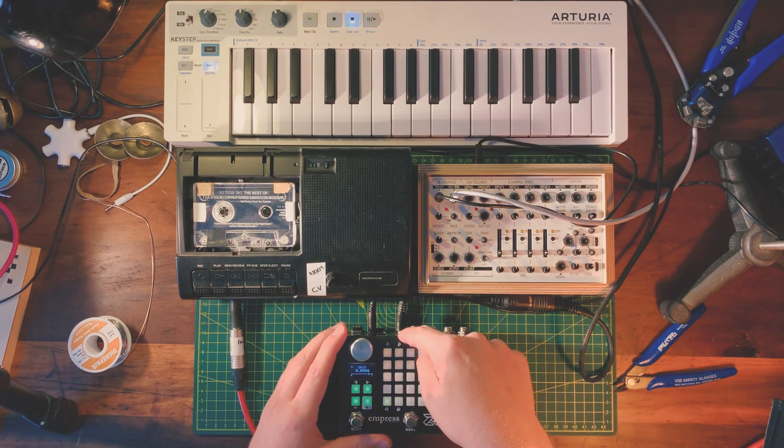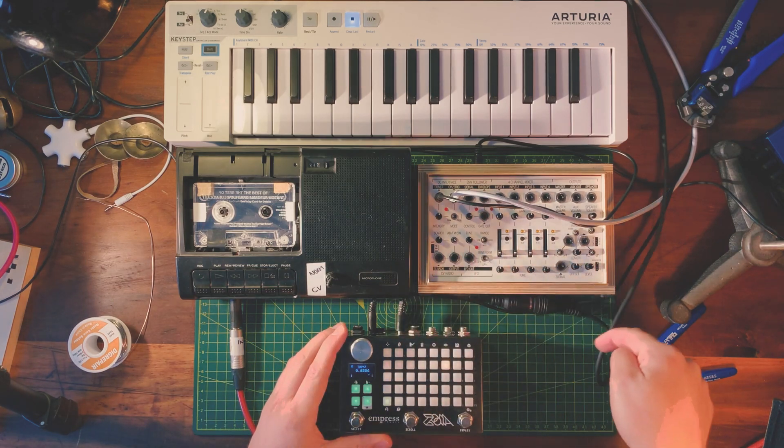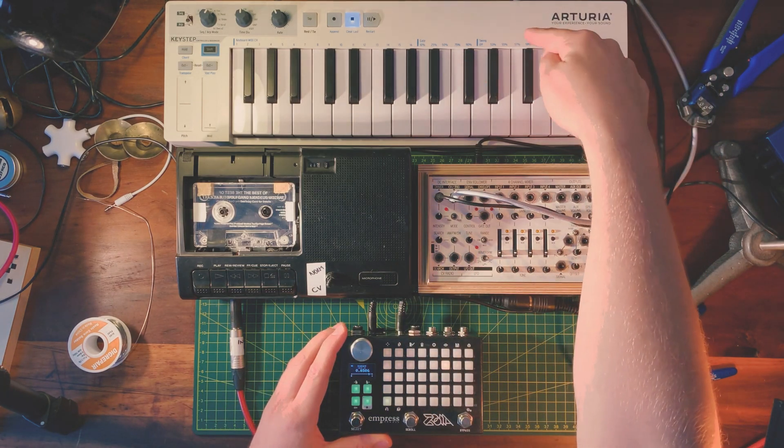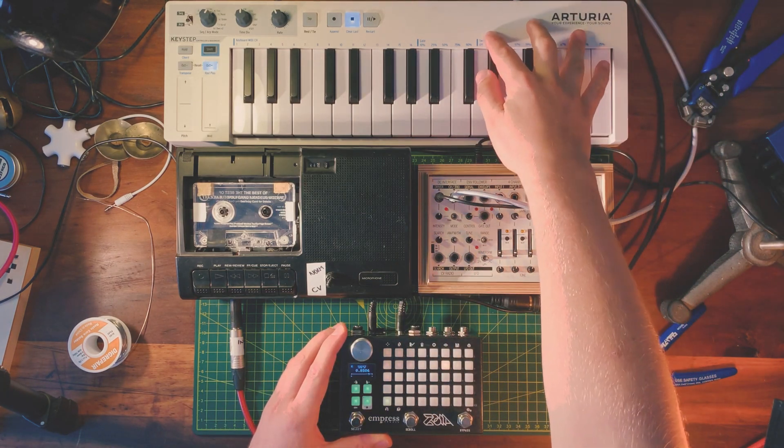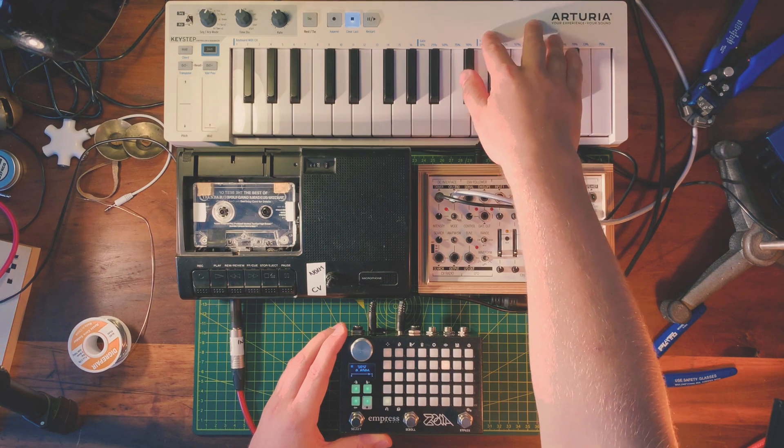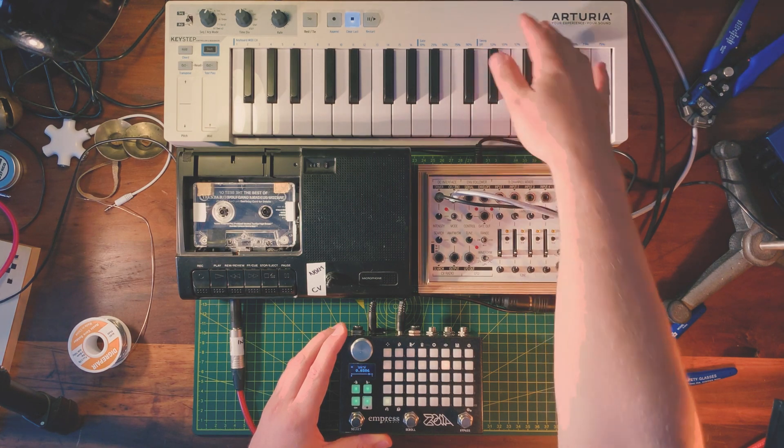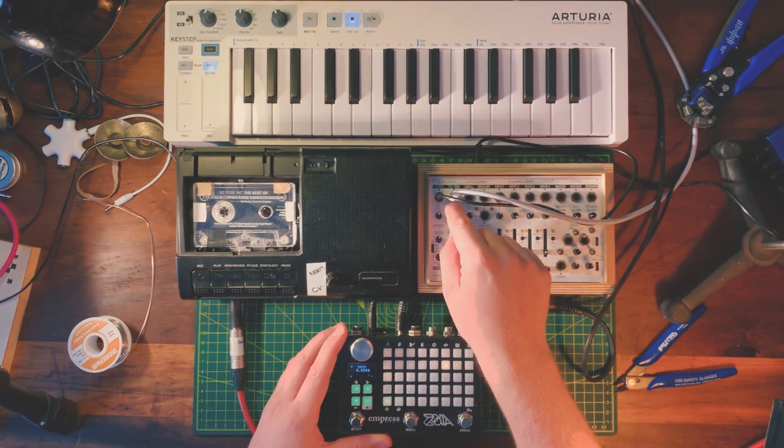That then sends that out via MIDI to the Arturia key step. And in here, that converts the MIDI to CV, which goes in here.